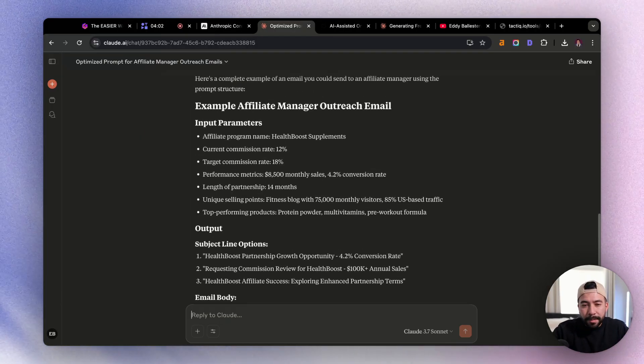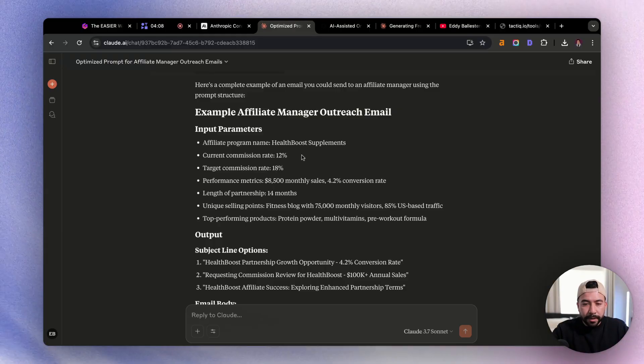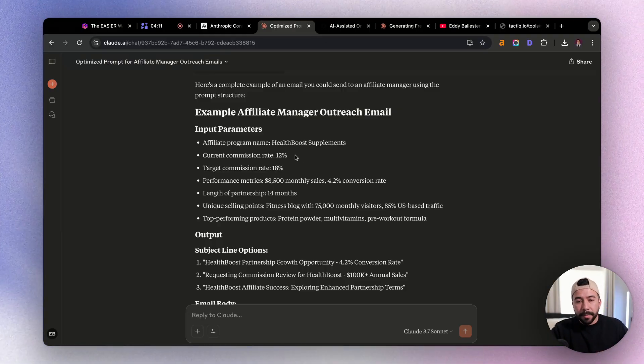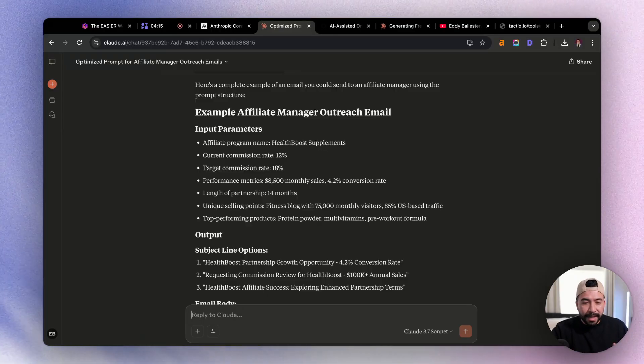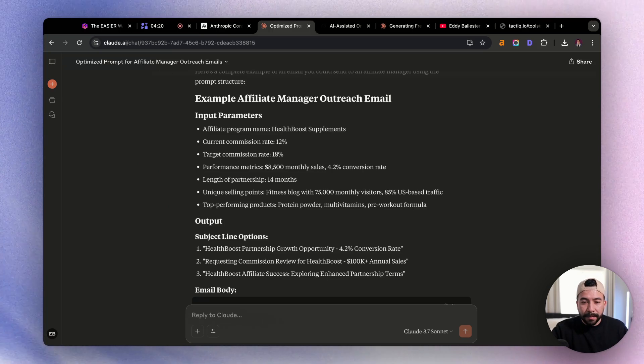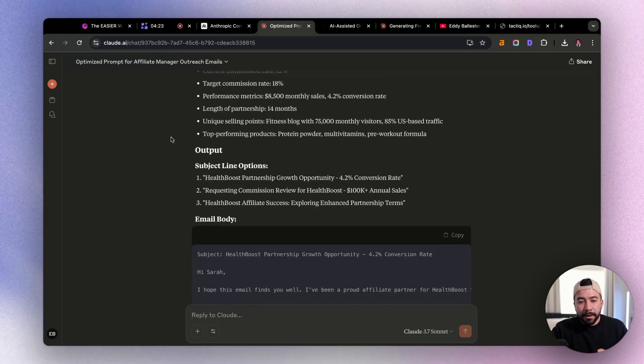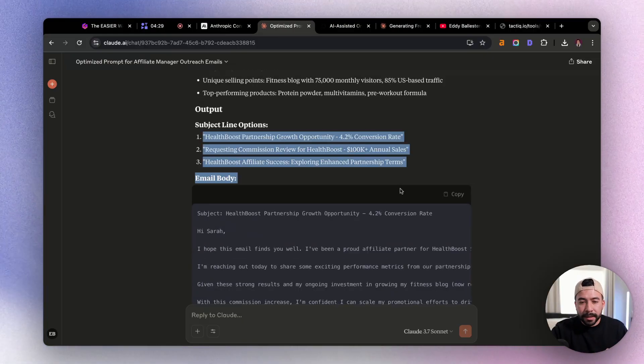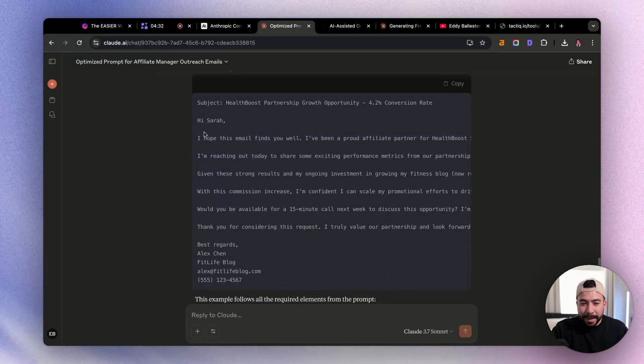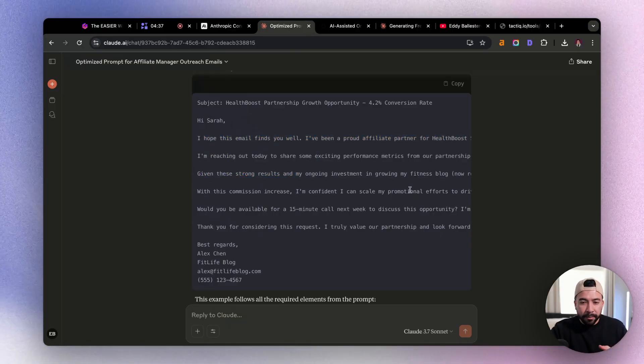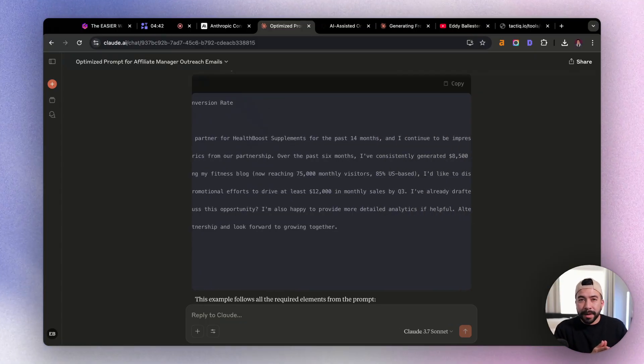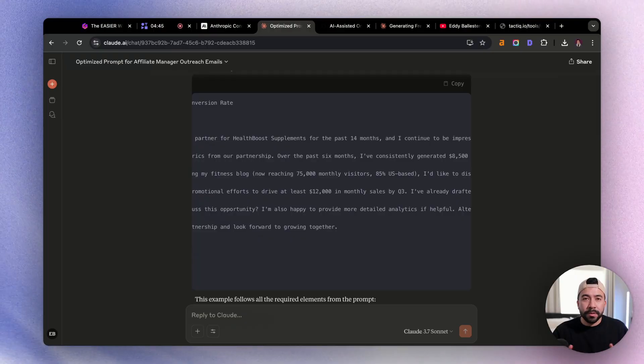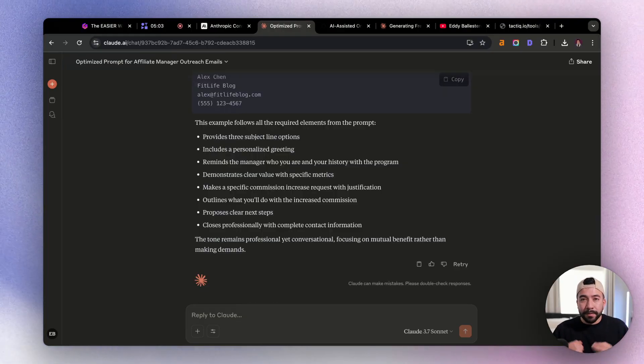Awesome. So I went ahead and created a meta prompt for us inside of Claude. So here's the example. It inputted the input parameters, which was again, the program name, which is health boost supplements. And this is completely just made up. Current commission rate is 12%. The target is 18%. It's metrics. Let's say I'm making $8,500 monthly sales for them at a 4.2 conversion rate. And then we get the output for that specific email. So it's going to give us three different subject lines. And then it's also going to give us the main body. I like it because it's also providing like amazing line breaks. It doesn't look or sound robotic. And we can use this as a universal template. So I can reach out to all of my affiliate managers to see if I can get a commission boost for the programs that I'm promoting.